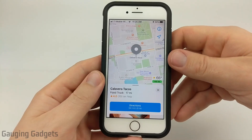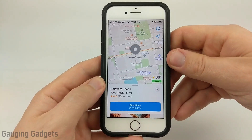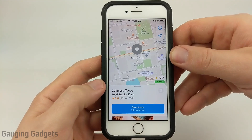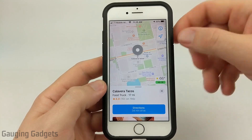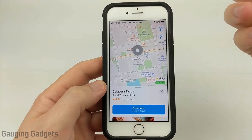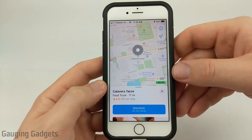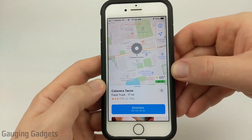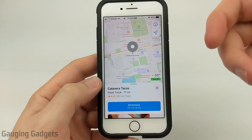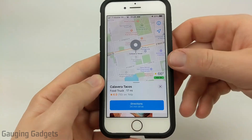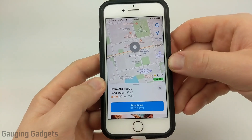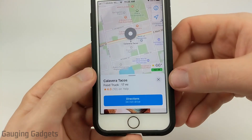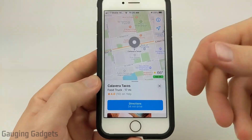Hey guys, welcome to another Gage & Gadgets iOS 13 tutorial video. In this video, I'll be showing you how to fix or change location information in Apple Maps. This can be useful for business owners or just anyone who finds an error in any of the location information located in Apple Maps.